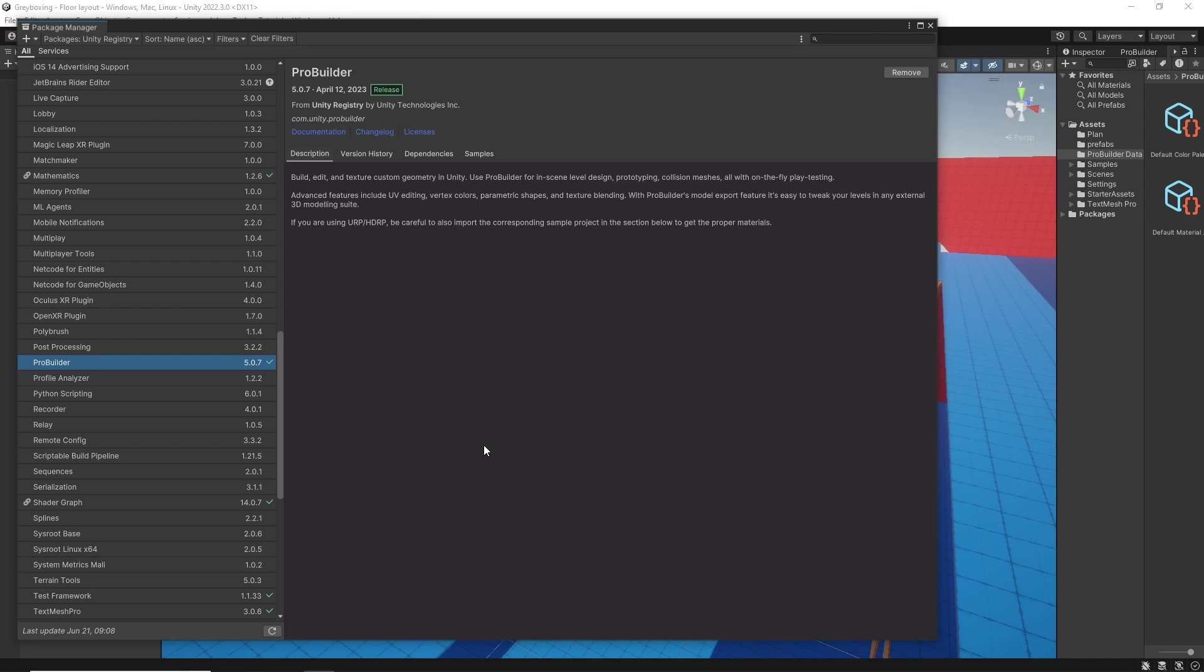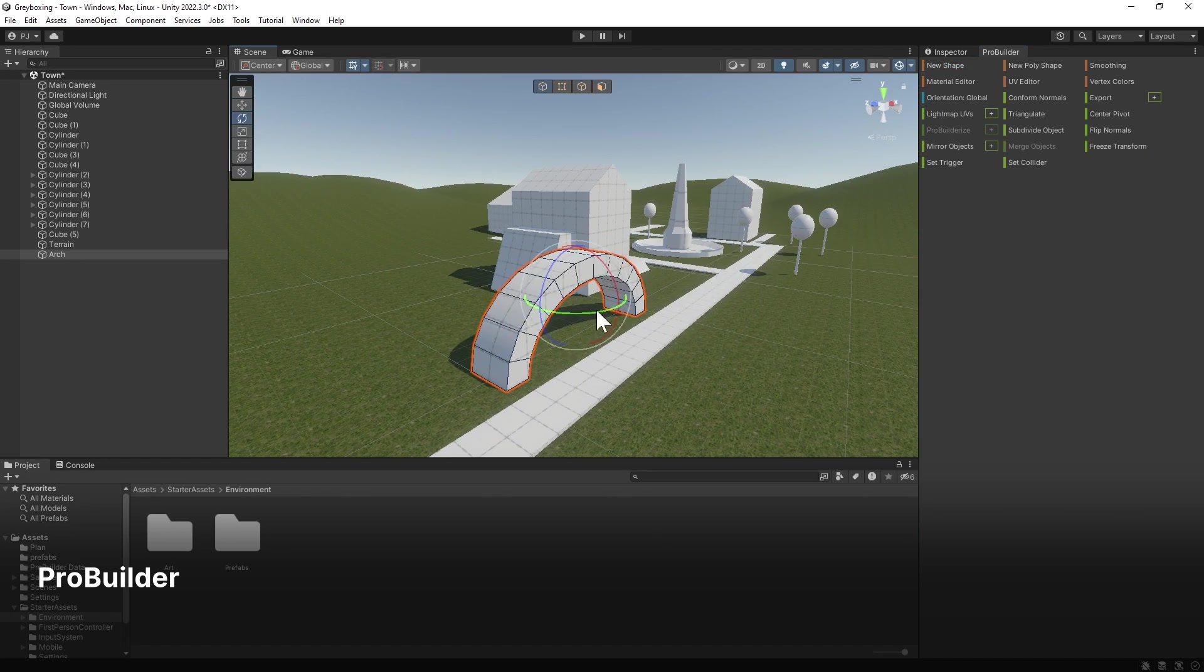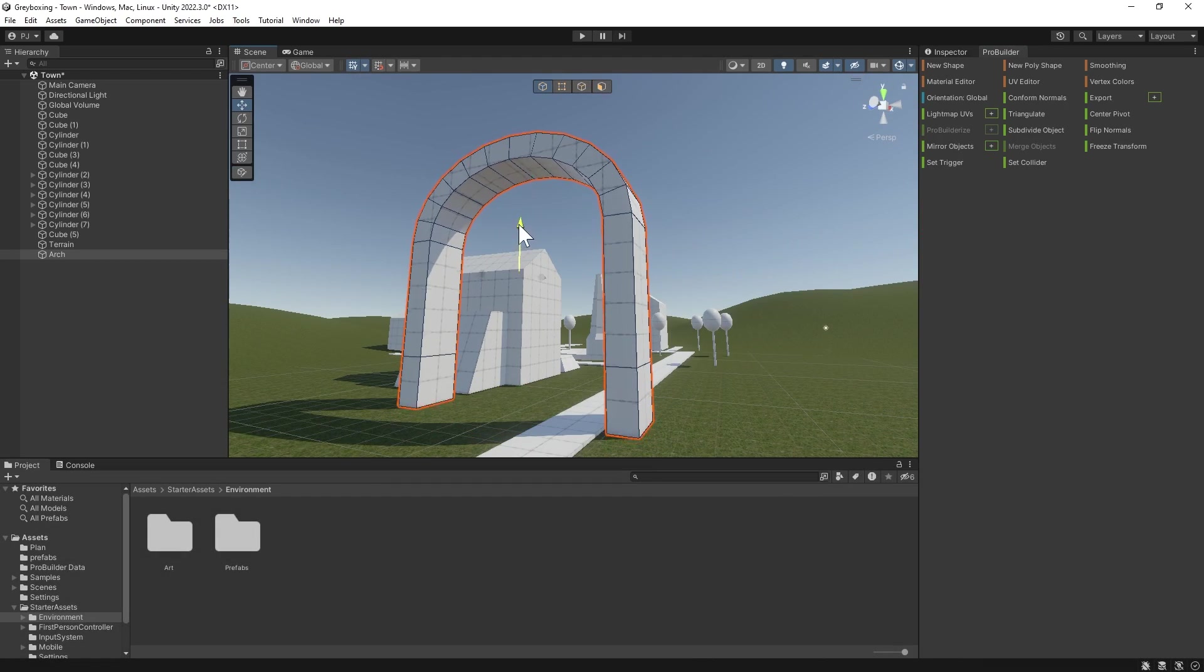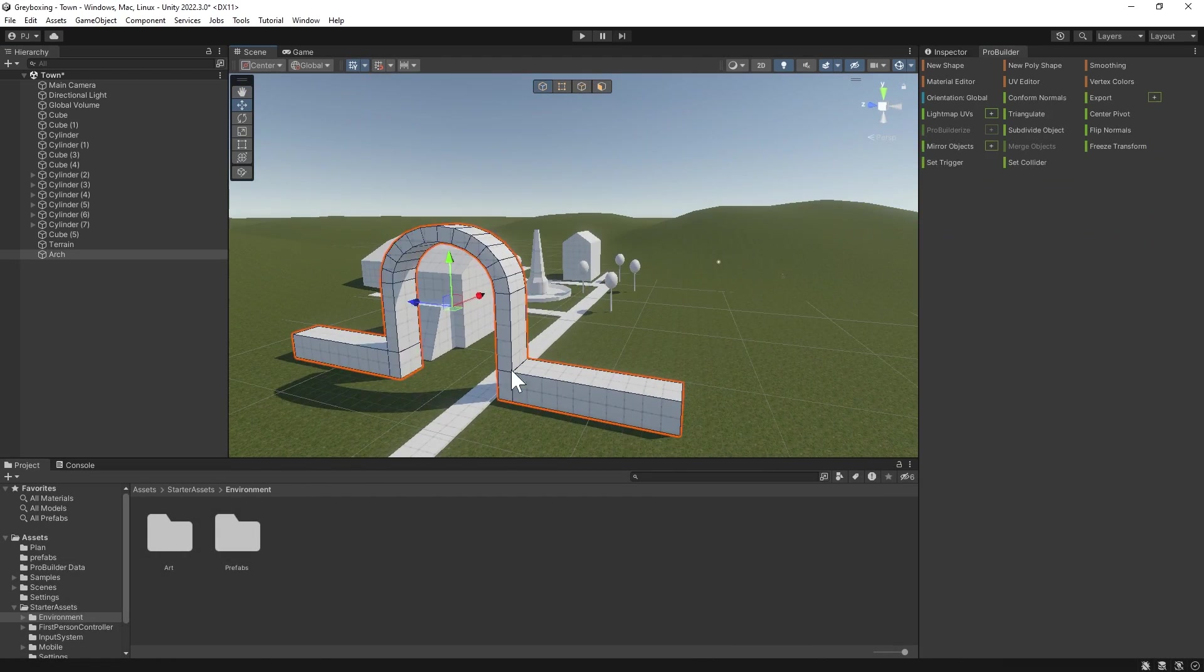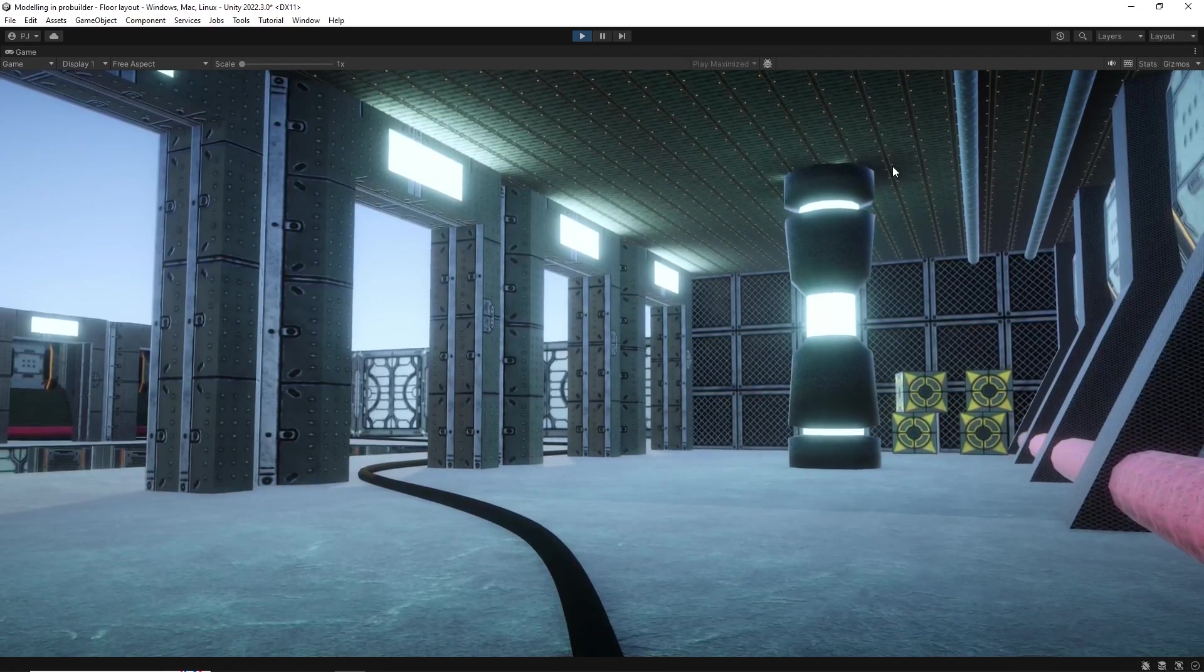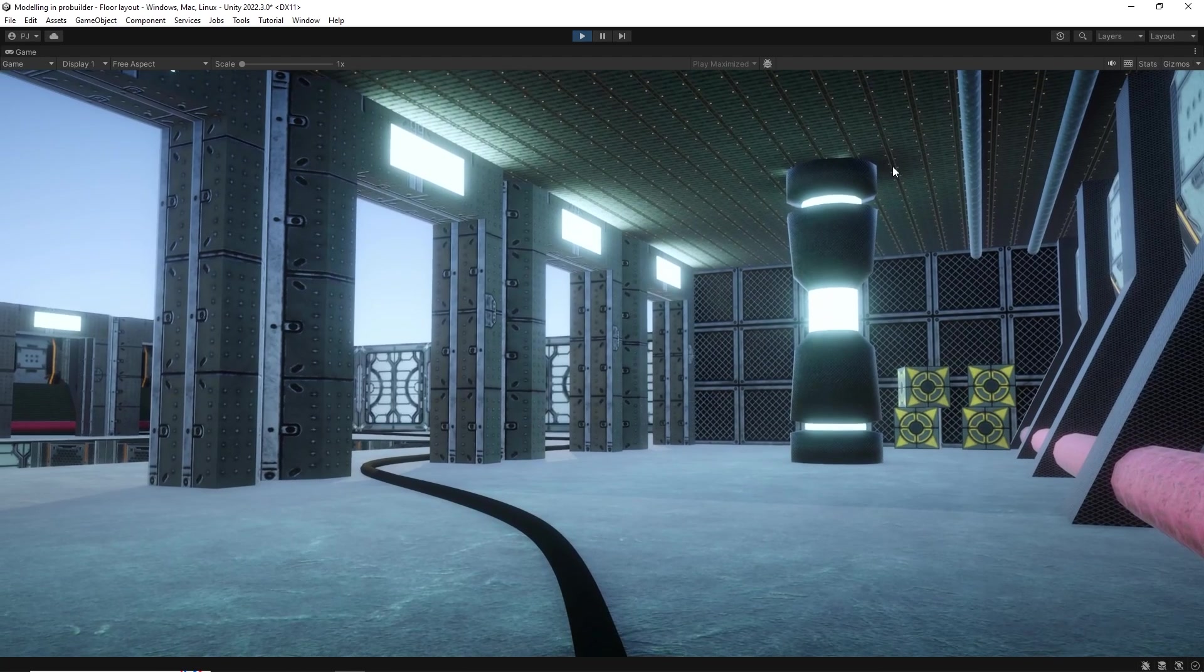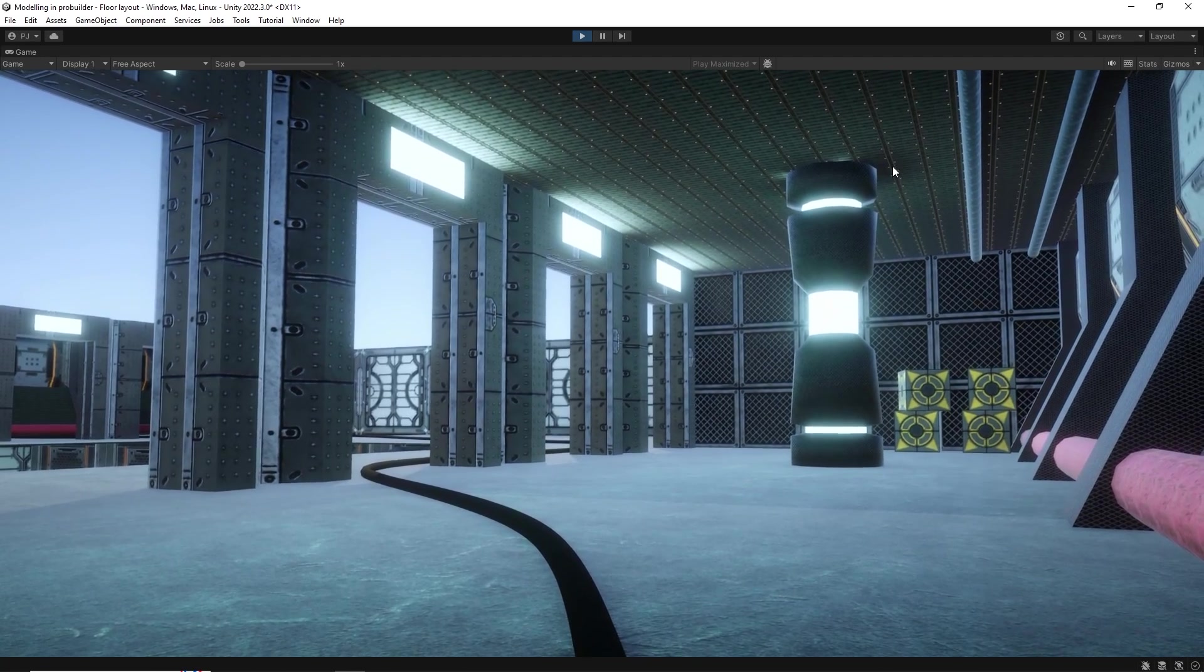The ProBuilder Package is a full 3D studio inside of Unity that can be used to either block out your level using simple 3D shapes or create production quality 3D models directly in Unity.